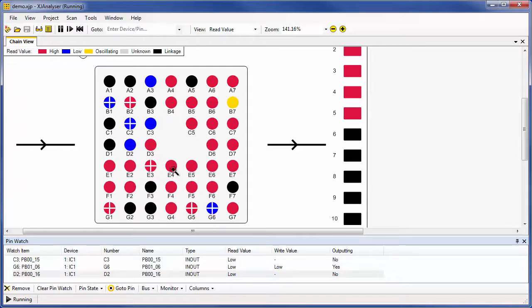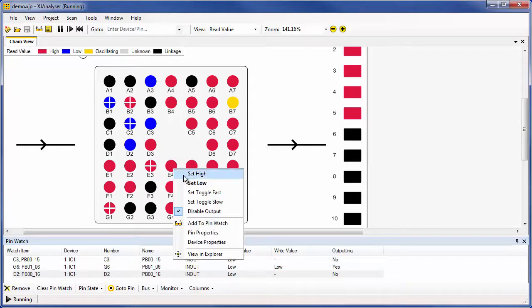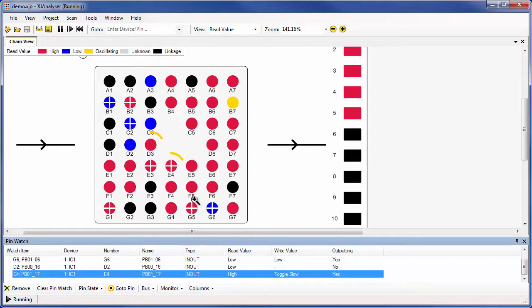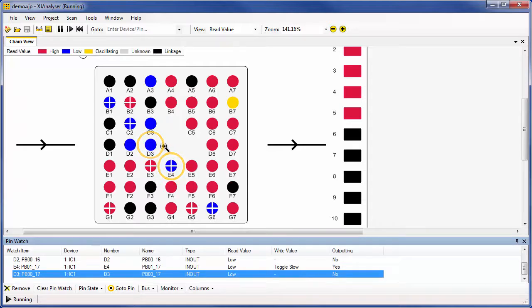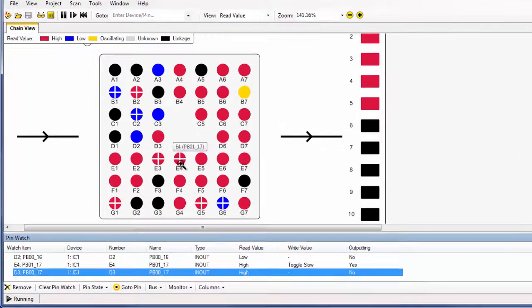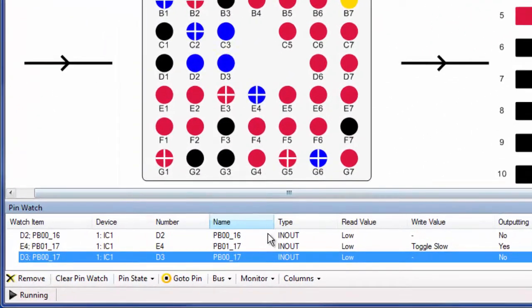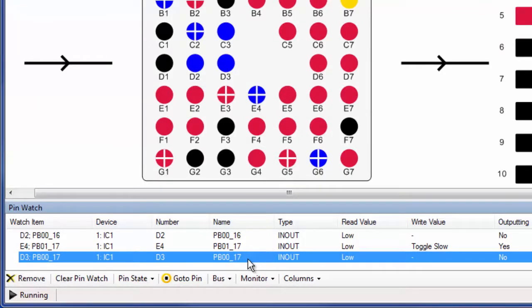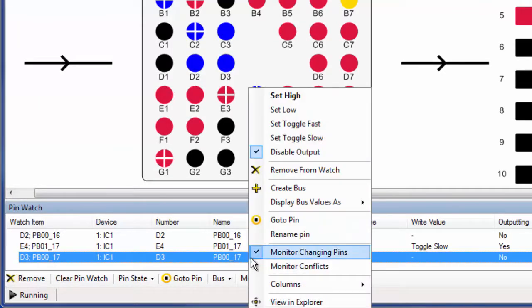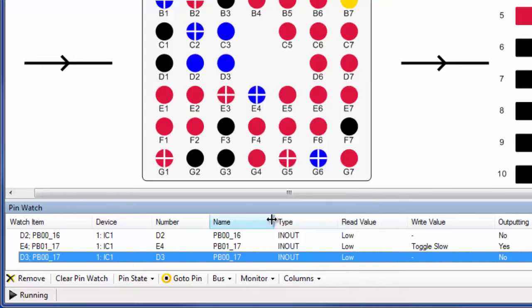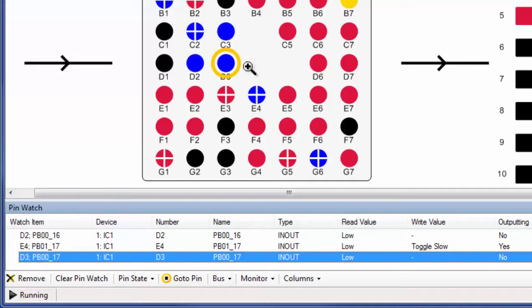I'm now going to disable that pin. If I set another pin, E4, to Toggle, you will notice that D3 has started to toggle at the same time. If you suspect that you have a short under a device, this is a great way to confirm it. Again, both E4 and D3 have been added to the watch window. From the watch window, we can easily locate the pin by using the GoTo function. This is particularly useful on a larger board with many more devices.